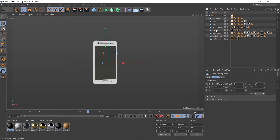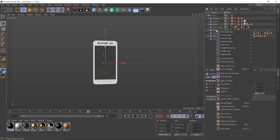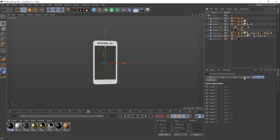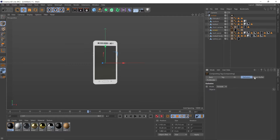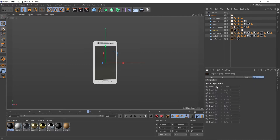And we're going to use the screen here. Right click, render tags, compositing. And just making sure object buffer is selected in this attributes menu, and enabling object buffer 1. Then coming up to our render settings.